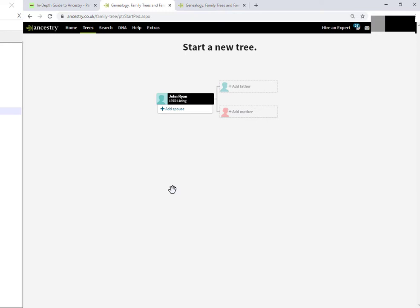And from here, you might want to save your tree. Well, as far as I'm aware, you can't. There's no option here to save your tree. You have to put in one additional person.